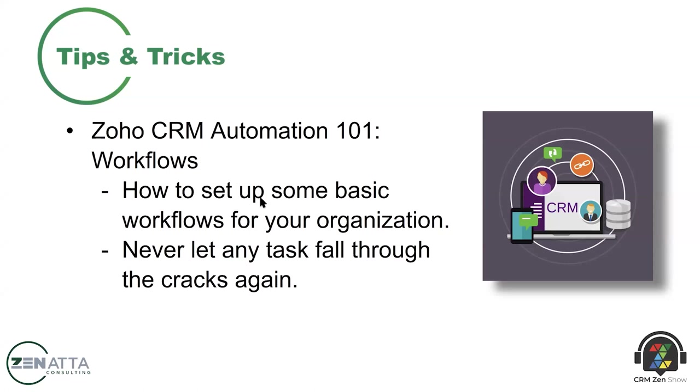Yeah, they're the real engine behind Zoho CRM. So workflows are basically where you build out your if-thens, right? So if a deal is closed won, then email the fulfillment department. It's all of those logical statements that you build in that automate processes in your CRM for you.